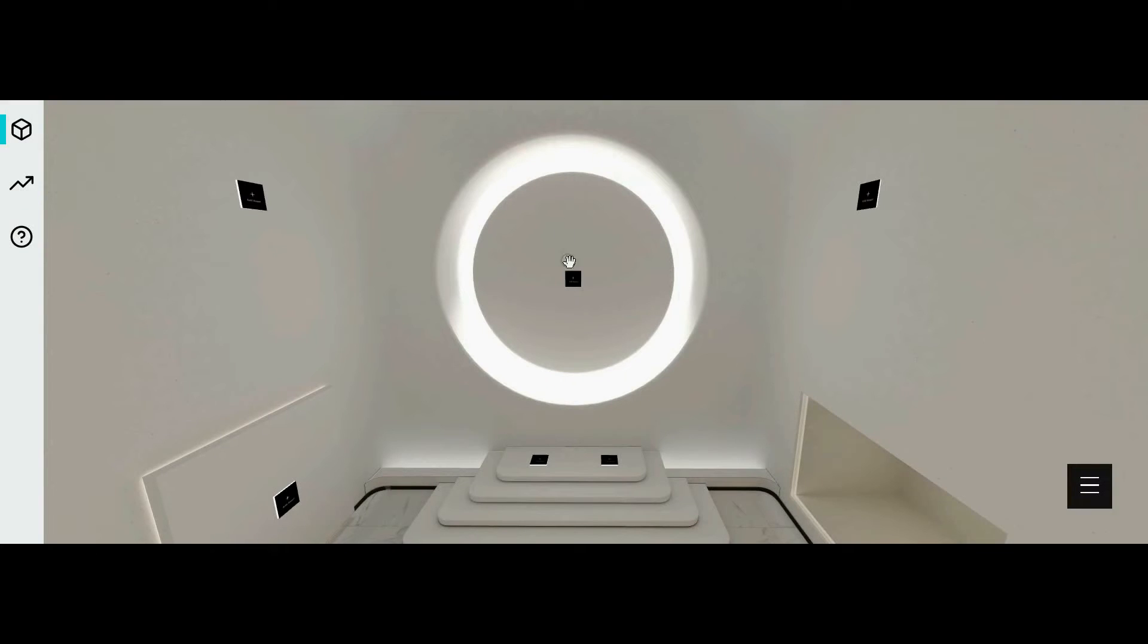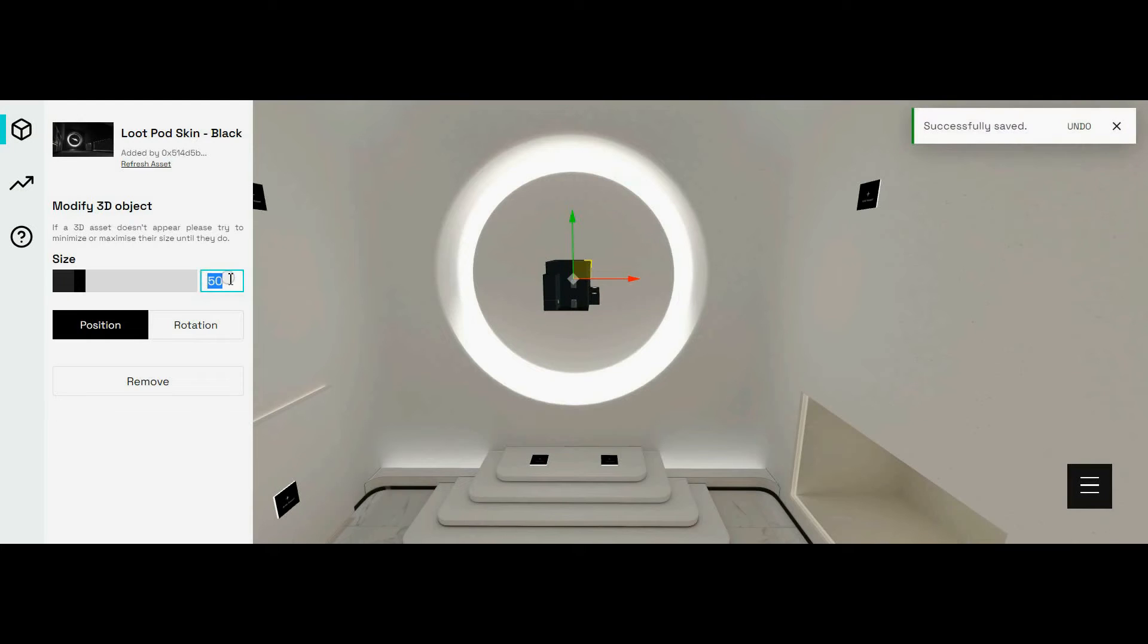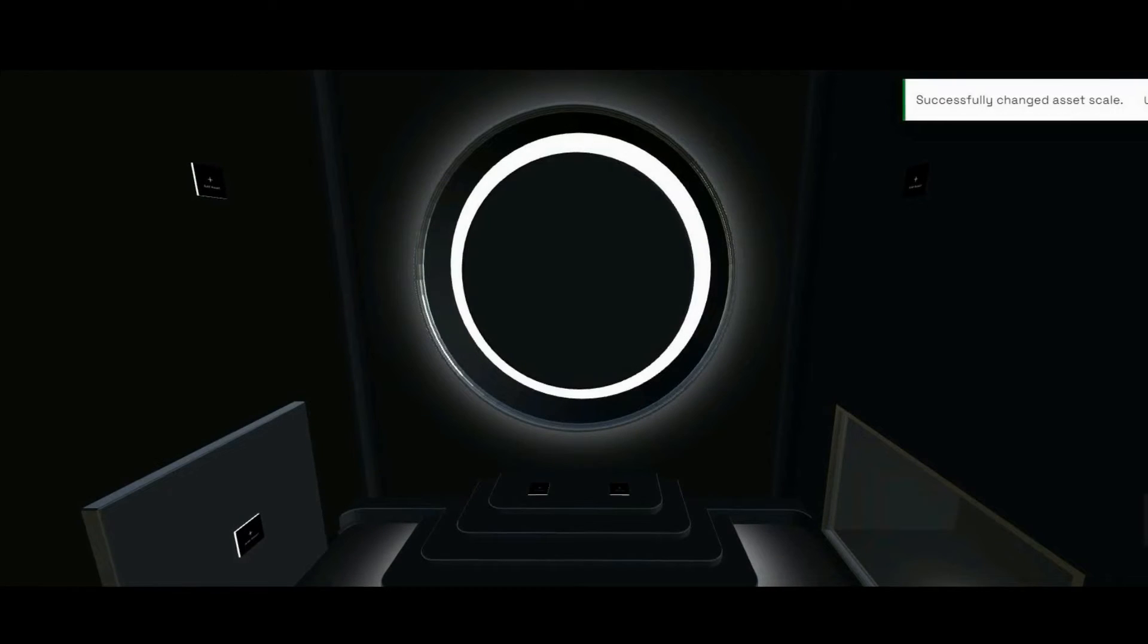Or, you can first mint your NFT, open it on OnCyber, and take a screenshot and use that as your preview image.